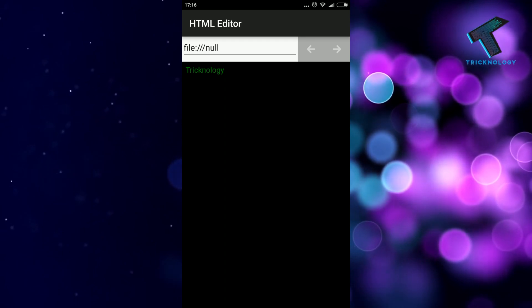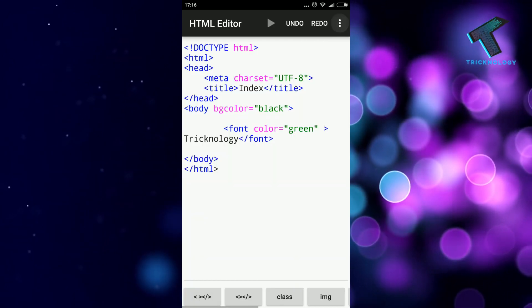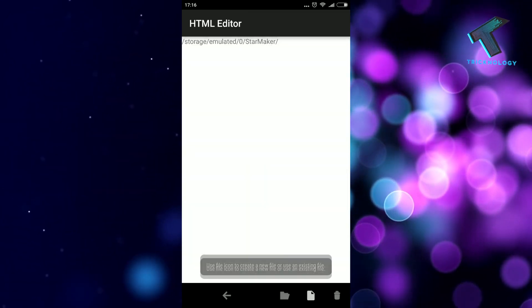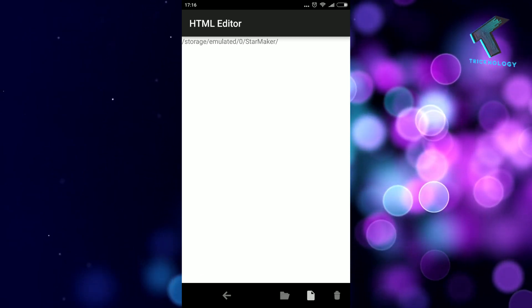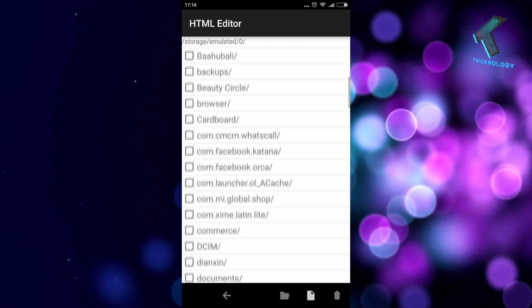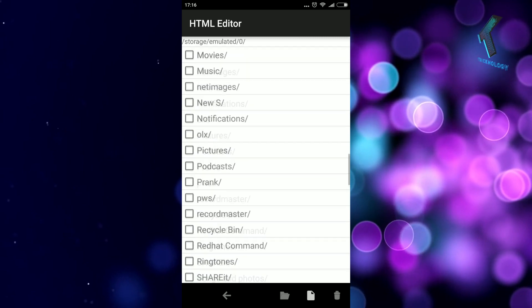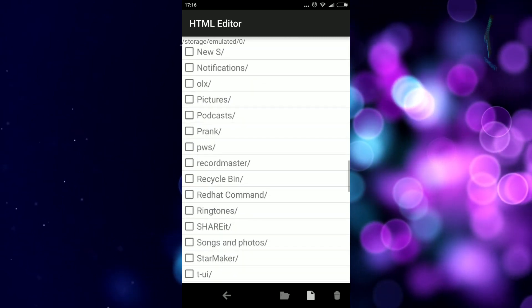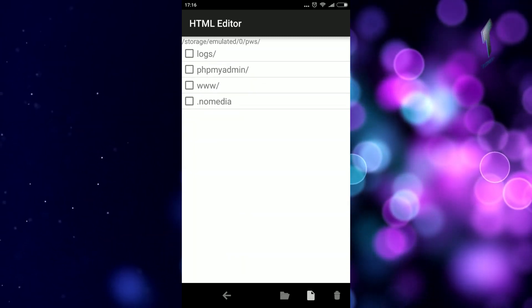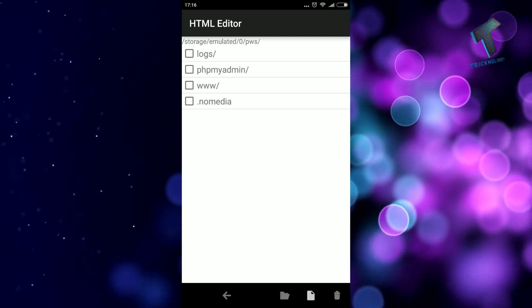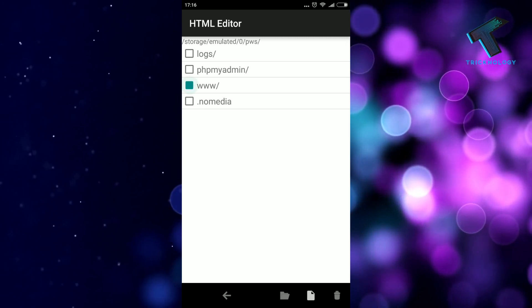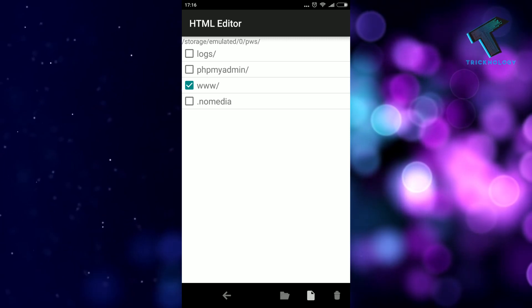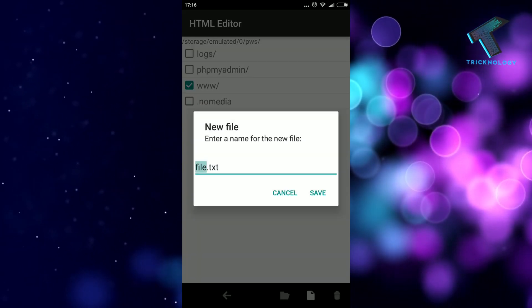Now I'm going to save this page under PWS. Go to this folder, and you will get one folder called WWW, so paste it under this folder.